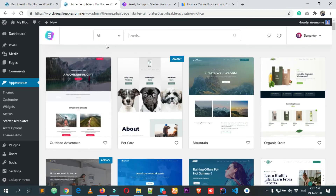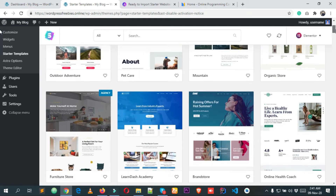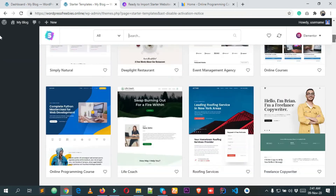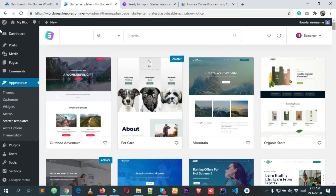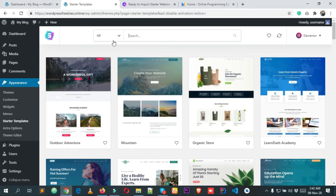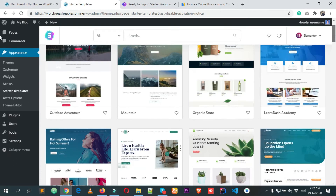You can see this is the page from where you can choose starter demos of Astra. There are many demos — some are free and some are premium. We will use the free ones. I'm clicking on the dropdown and selecting Free, and now it's showing us all the free demos.